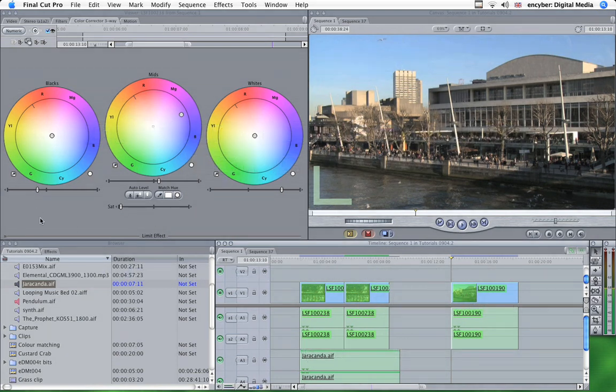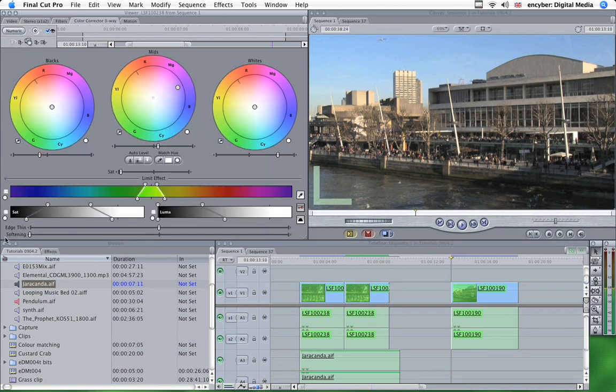If we look down here in the color corrector window there's a little drop-down triangle. Click that and you'll see some more controls.